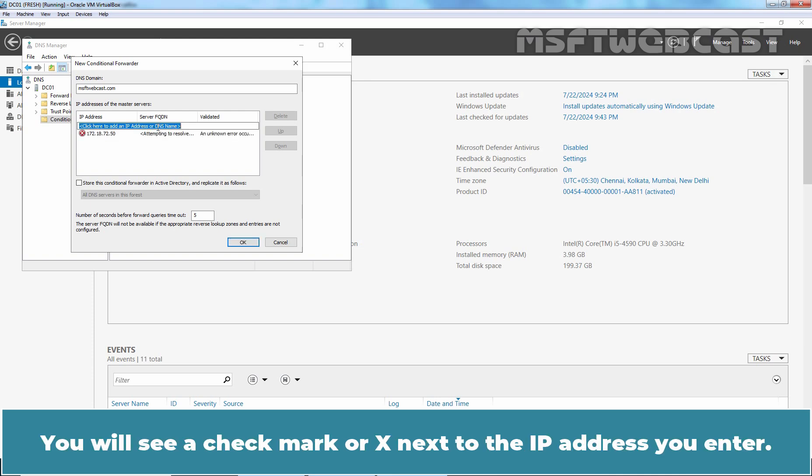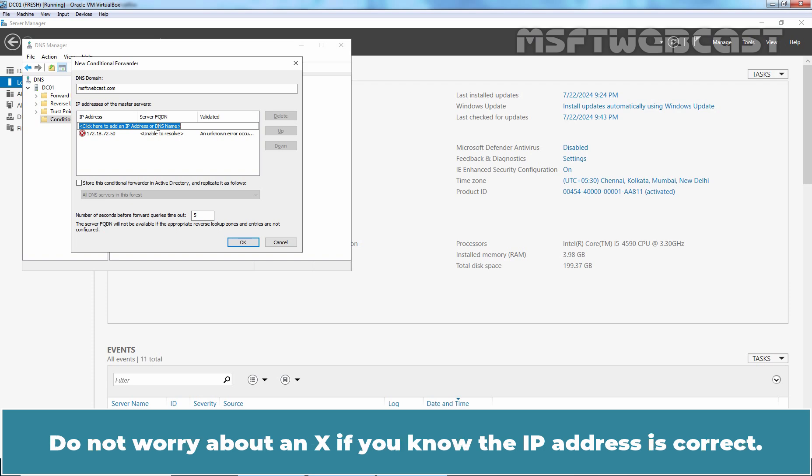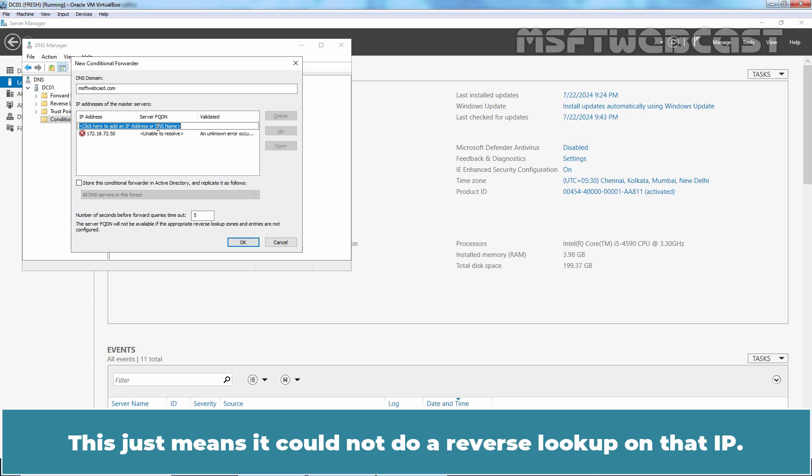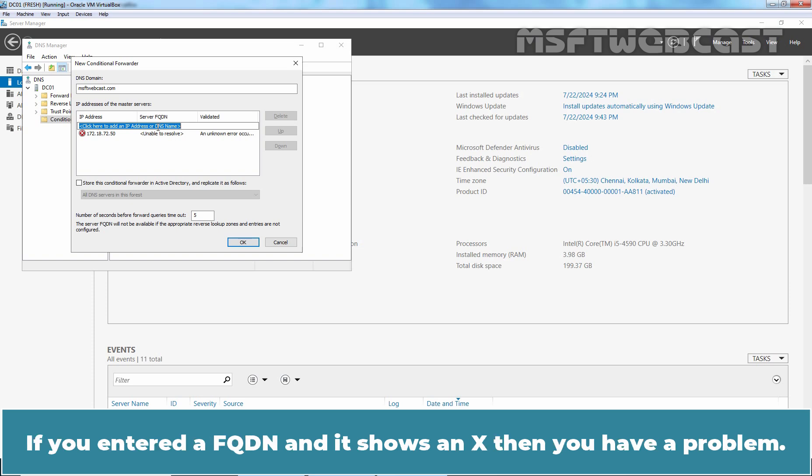You will see a check mark or X next to the IP address you enter. Do not worry about an X if you know the IP address is correct. This just means it could not do a reverse lookup on that IP. If you entered a FQDN and it shows an X then you have a problem.